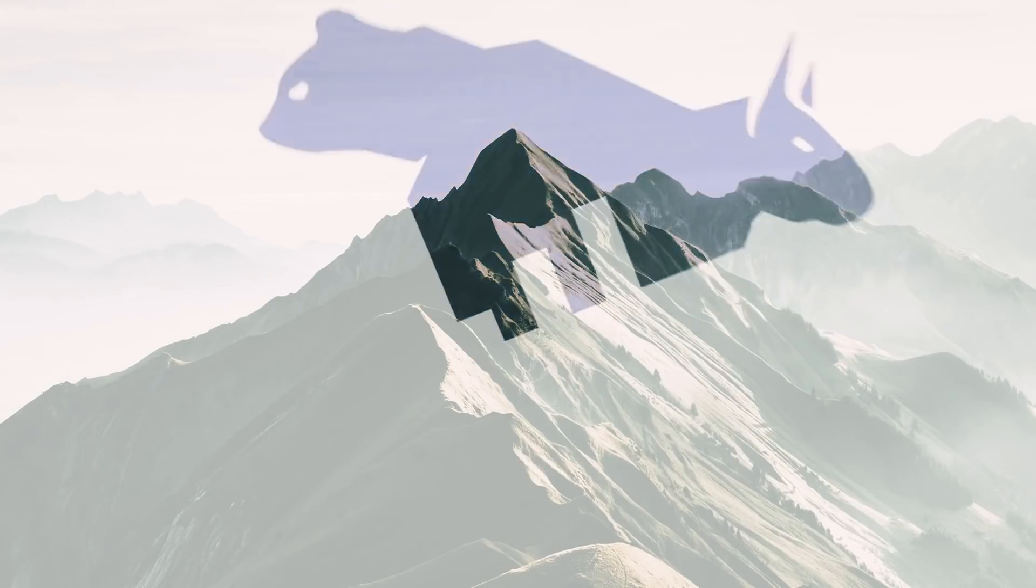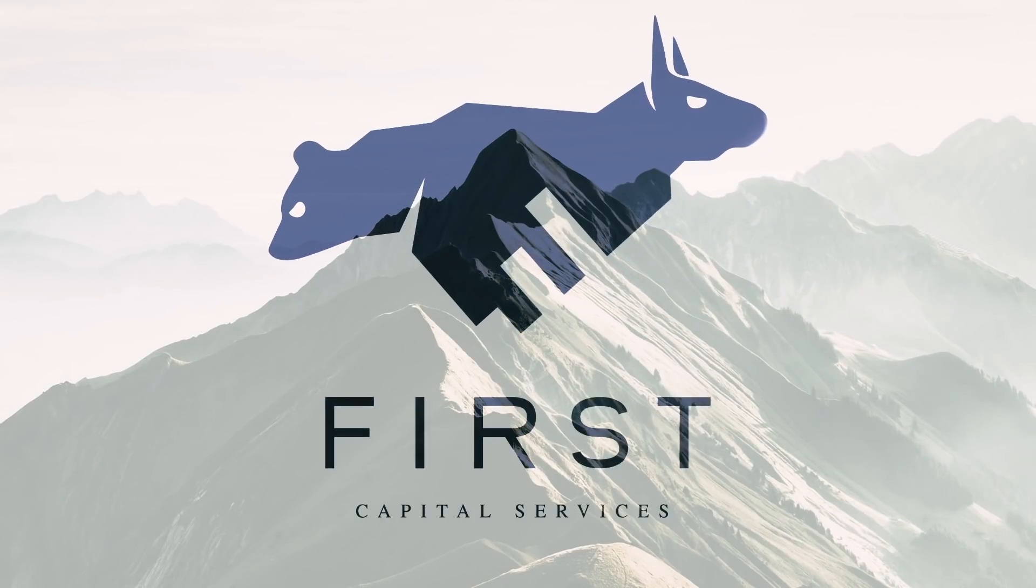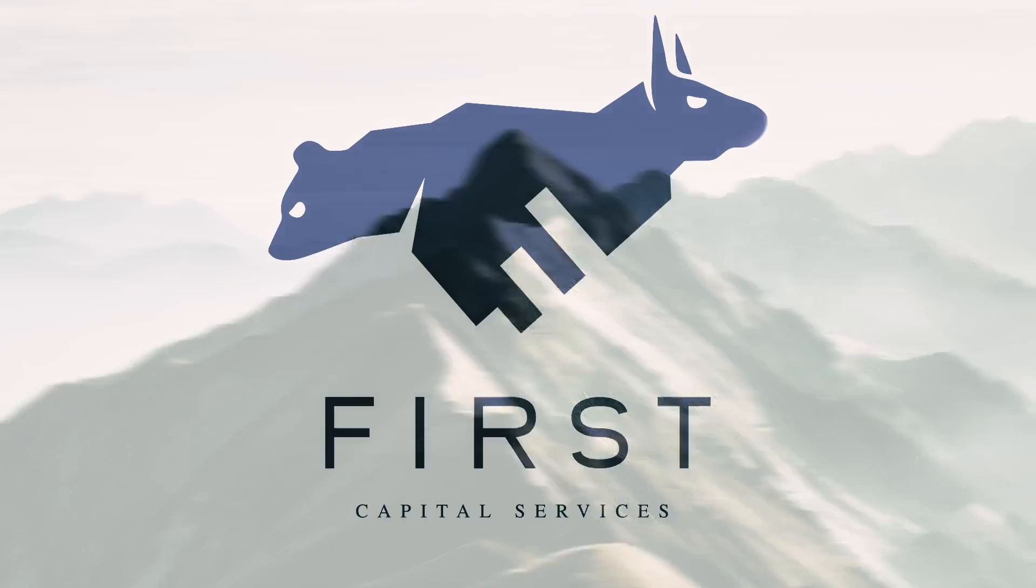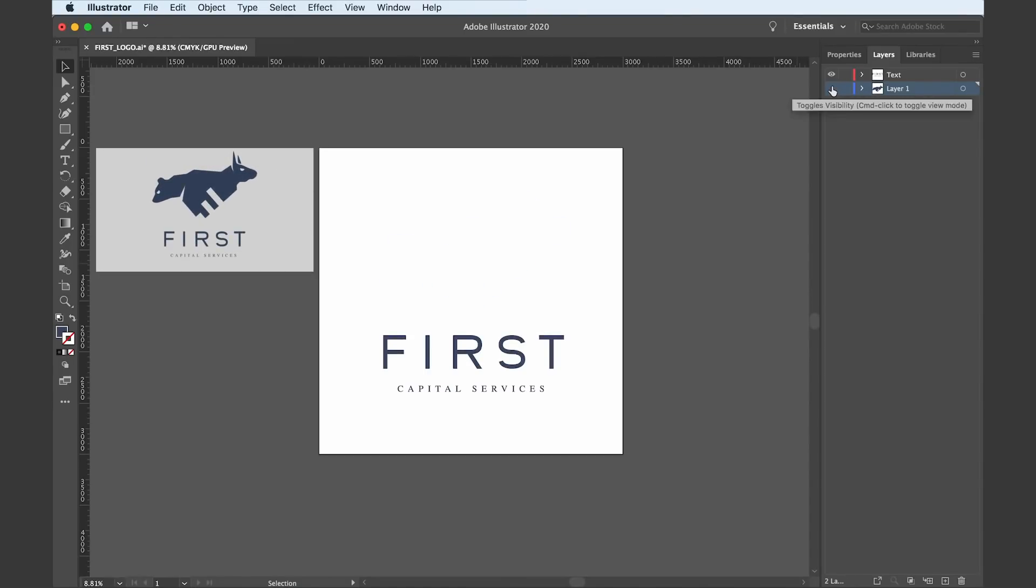In today's video, I'm going to show you how to take a normal and static logo from Adobe Illustrator and then animate it using Adobe After Effects. After Effects allows you to import AI files directly into your projects.